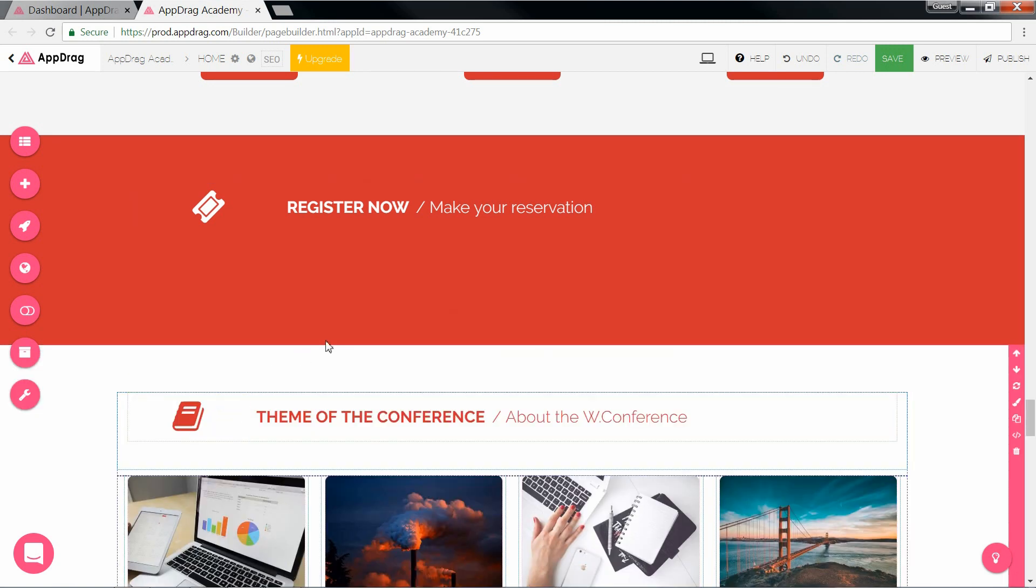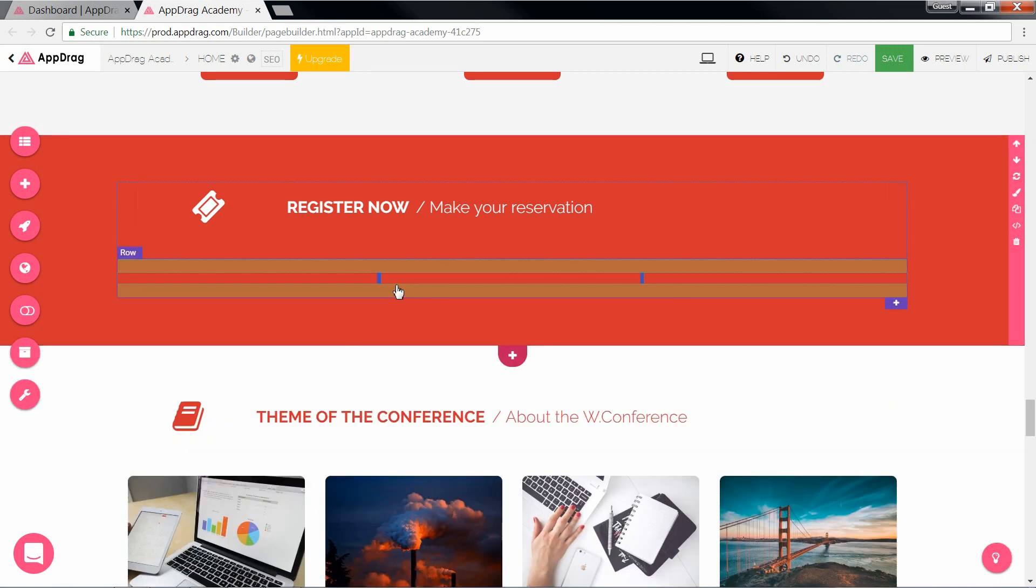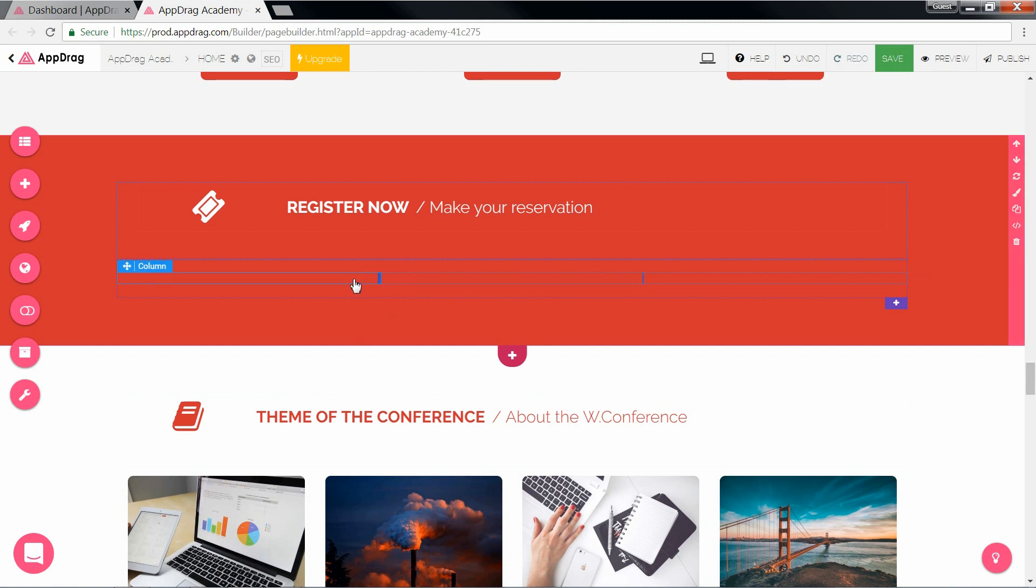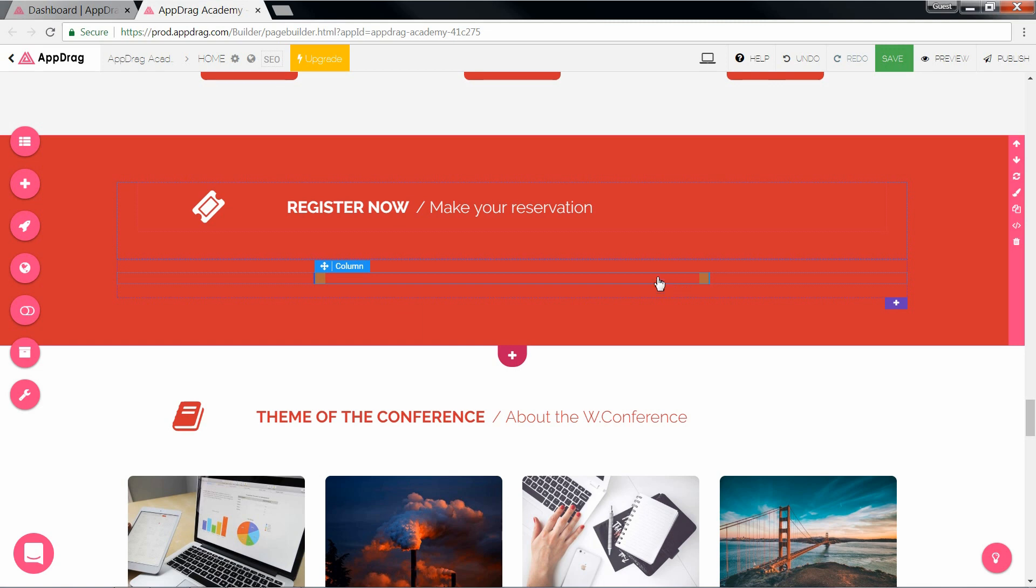For our new form's column, which is the middle one, let's make it a bit larger by stretching it a bit here and there. And now we can add our input fields.